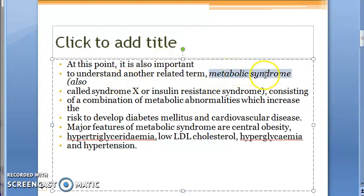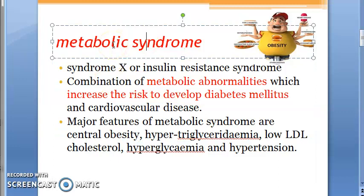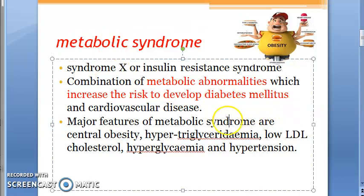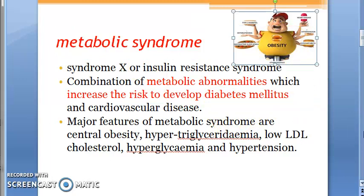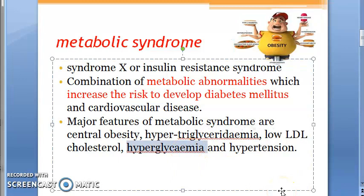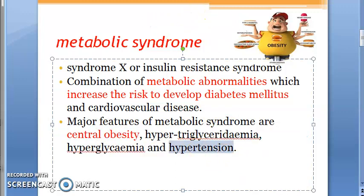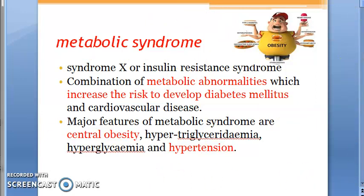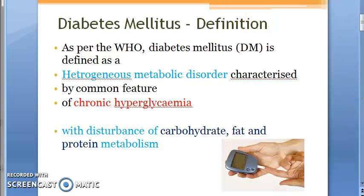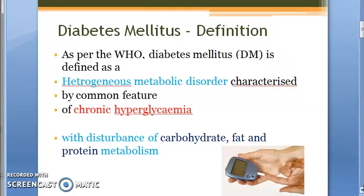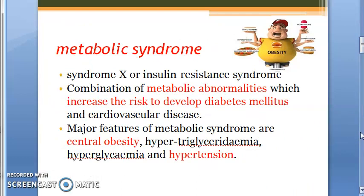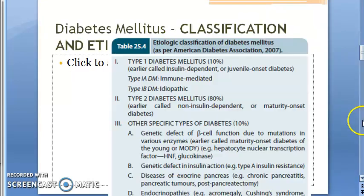There is a term called metabolic syndrome. Metabolic syndrome refers to metabolic abnormalities which increase the risk of developing diabetes mellitus. For example, obesity is a metabolic syndrome — it can lead to chronic hyperglycemia. Hyperglycemia itself is a metabolic syndrome that can lead to diabetes mellitus. So obesity, hypertension, and similar conditions can be metabolic syndromes that lead to diabetes mellitus.